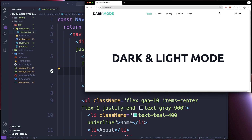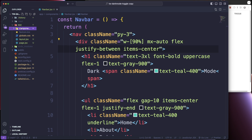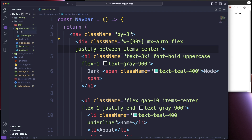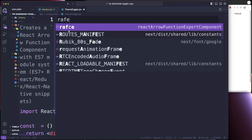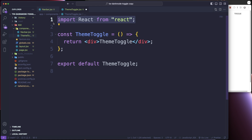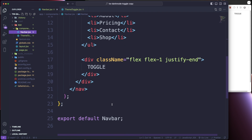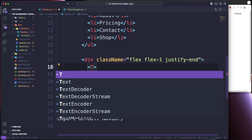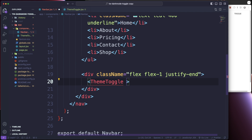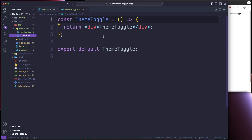I have a practice project here and I want the toggle to be right up here in the nav bar. I'm going to head over to my components and create a new component and name it ThemeToggle. I'm using Next.js and I also have React Icons and Tailwind installed. I'm going to export this and then head back over to my nav bar and add the ThemeToggle component in here.